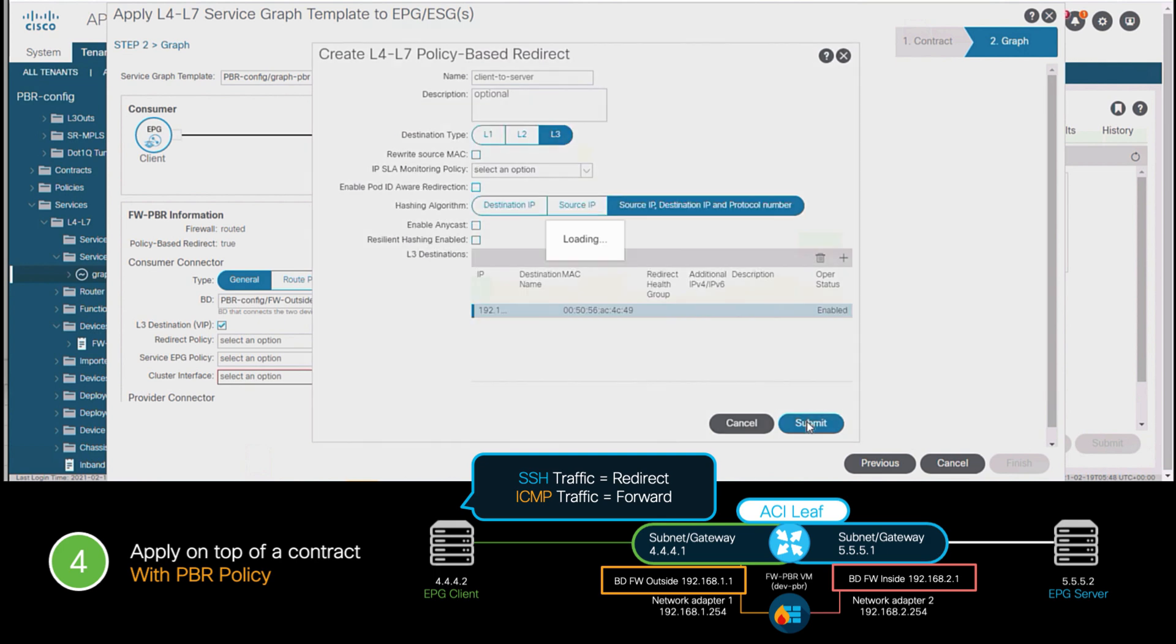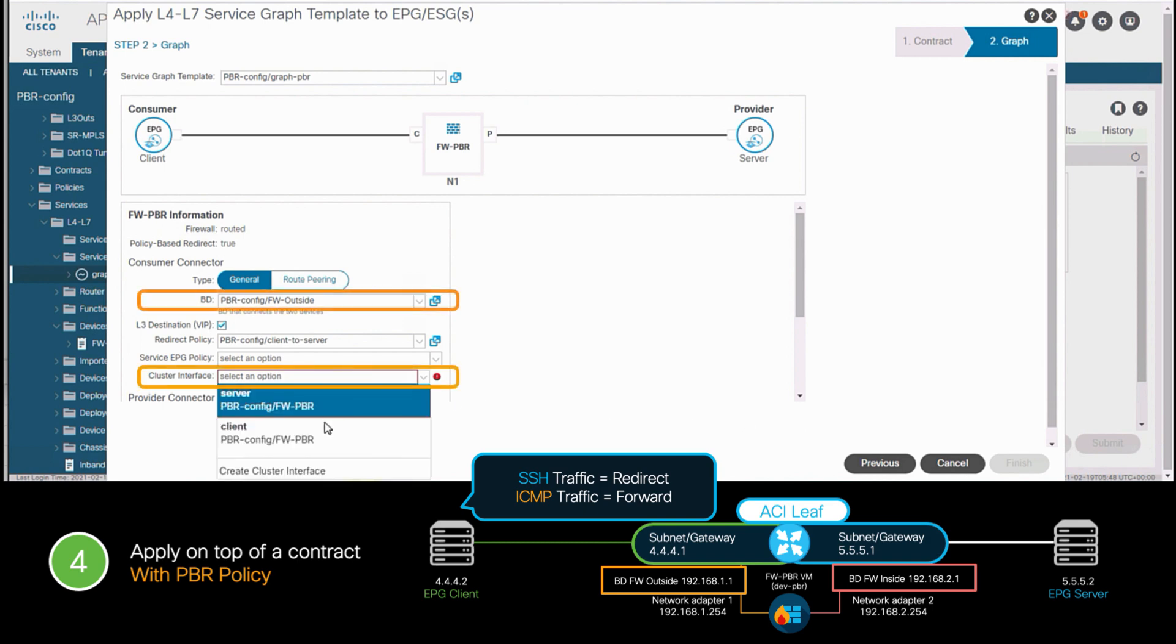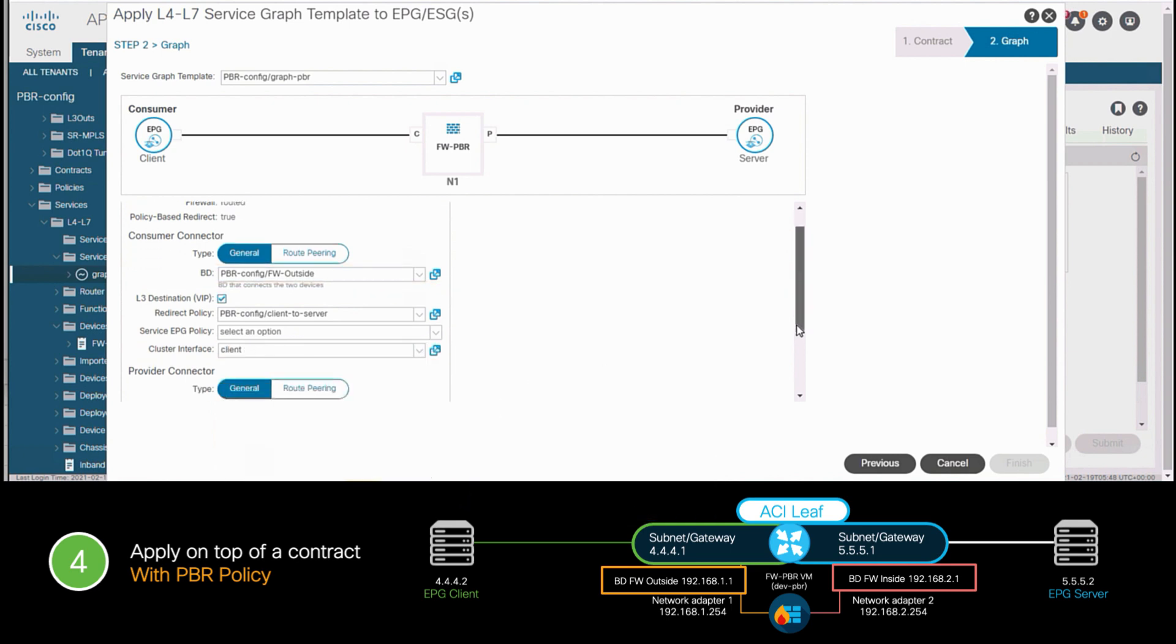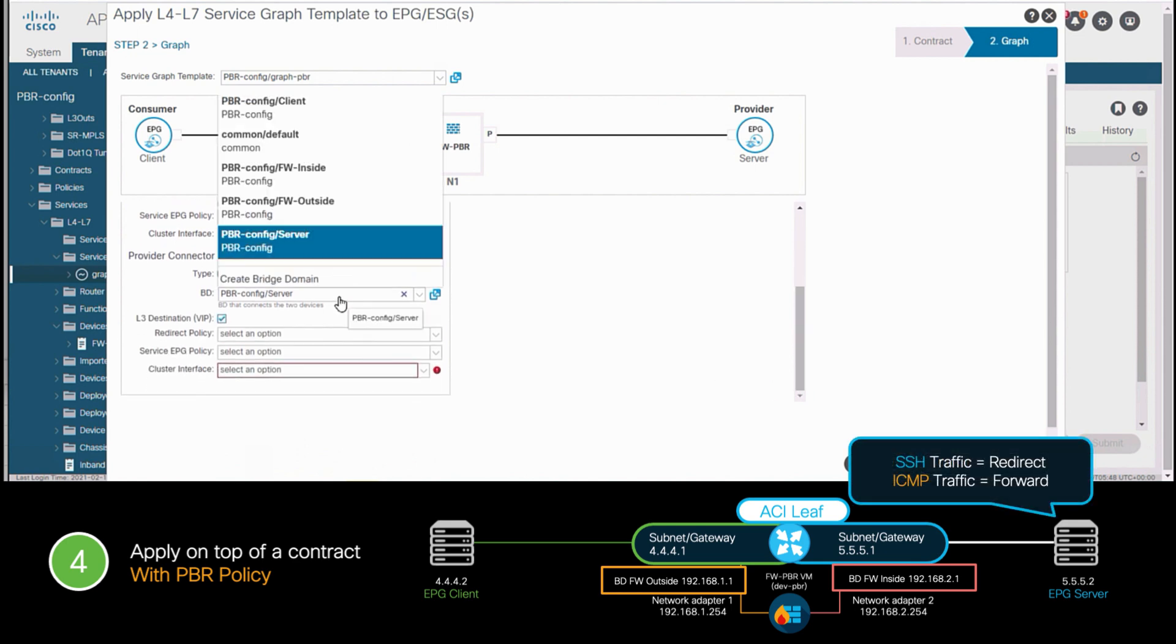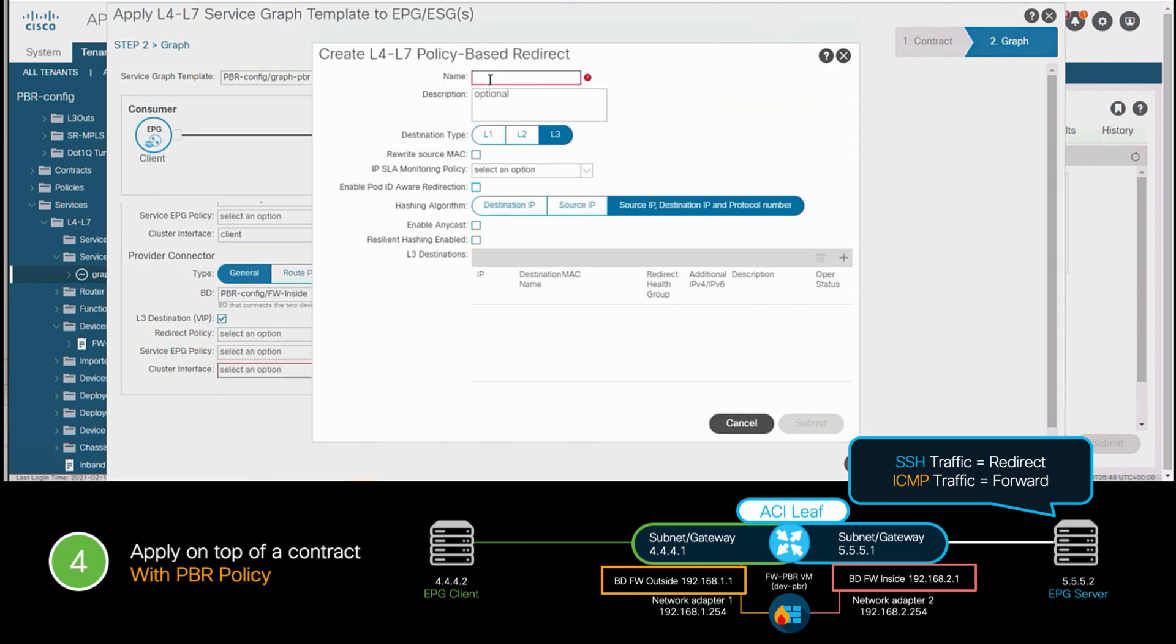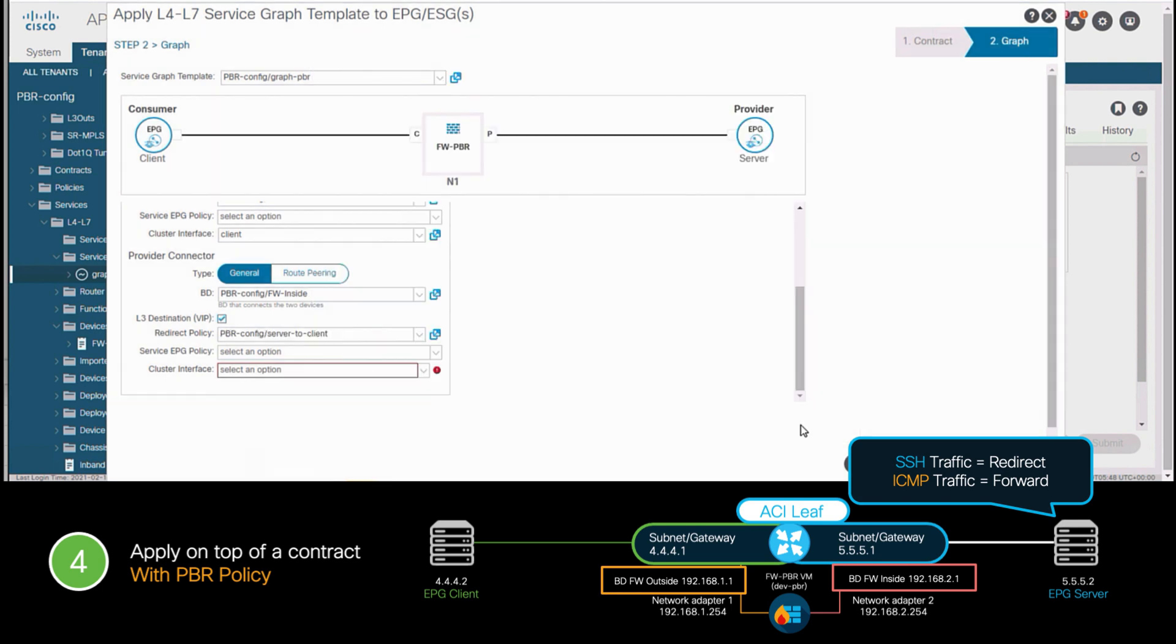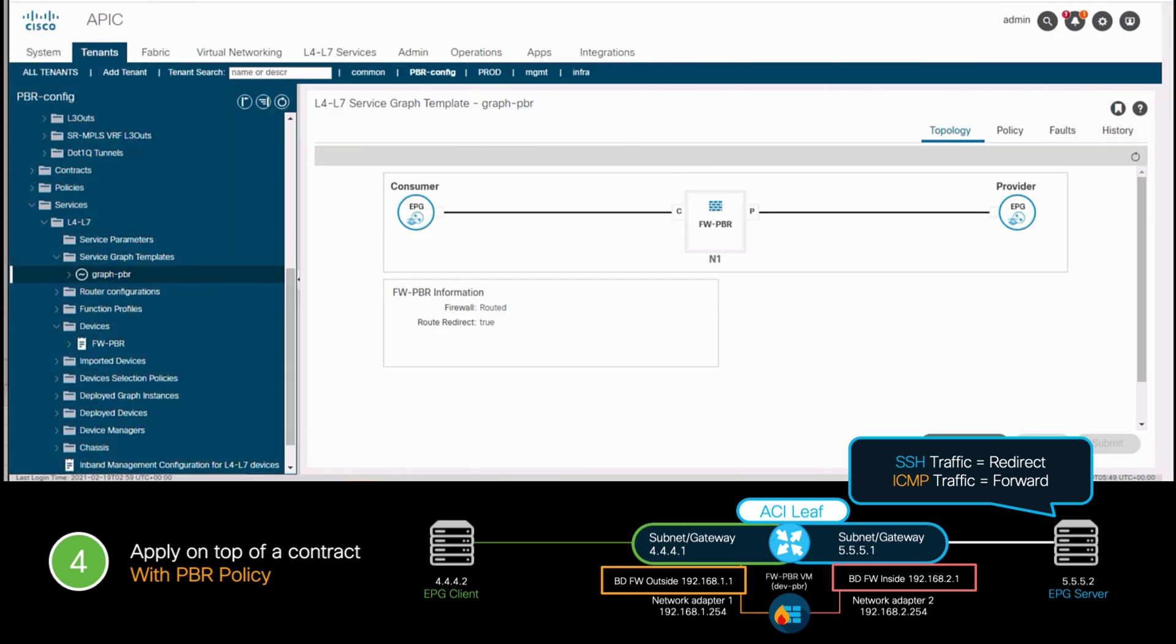After that, and as I mentioned initially, I will have to associate my firewall service interface, which in this case is the client one, making sure it matches the right bridge domain. But we are not done, because in our case, we also want the returning SSH traffic to be sent to the firewall as well. Therefore, I will create a PBR policy for the traffic flowing from the server back to the client, which will be sent to the other firewall interface, which has an IP address of 192.168.2.254. I will also get its MAC address, hit submit, and make sure my bridge domain matches the right firewall service interface. And I'm done.